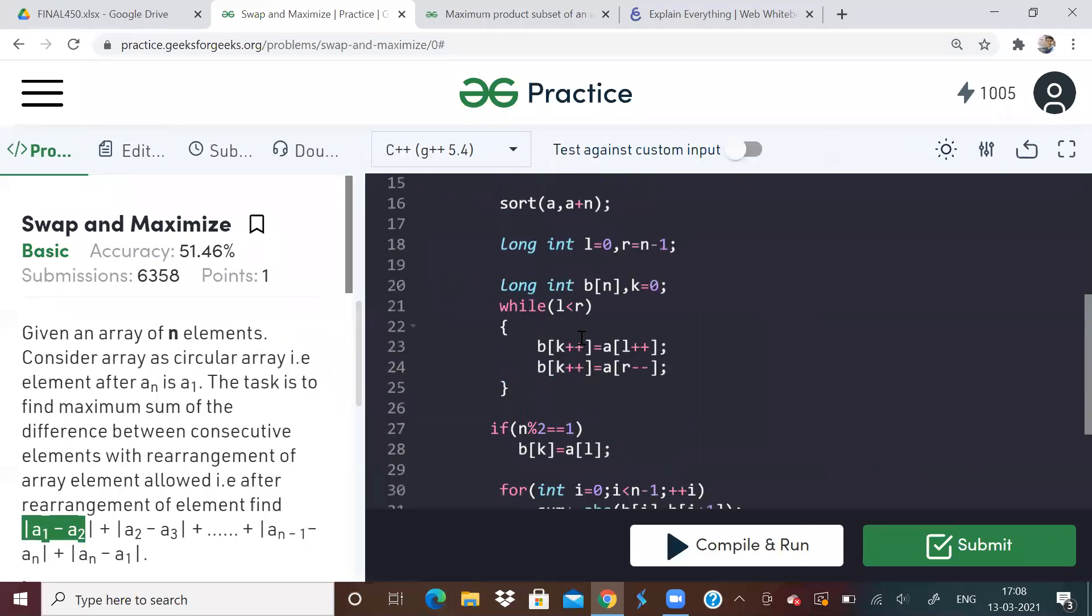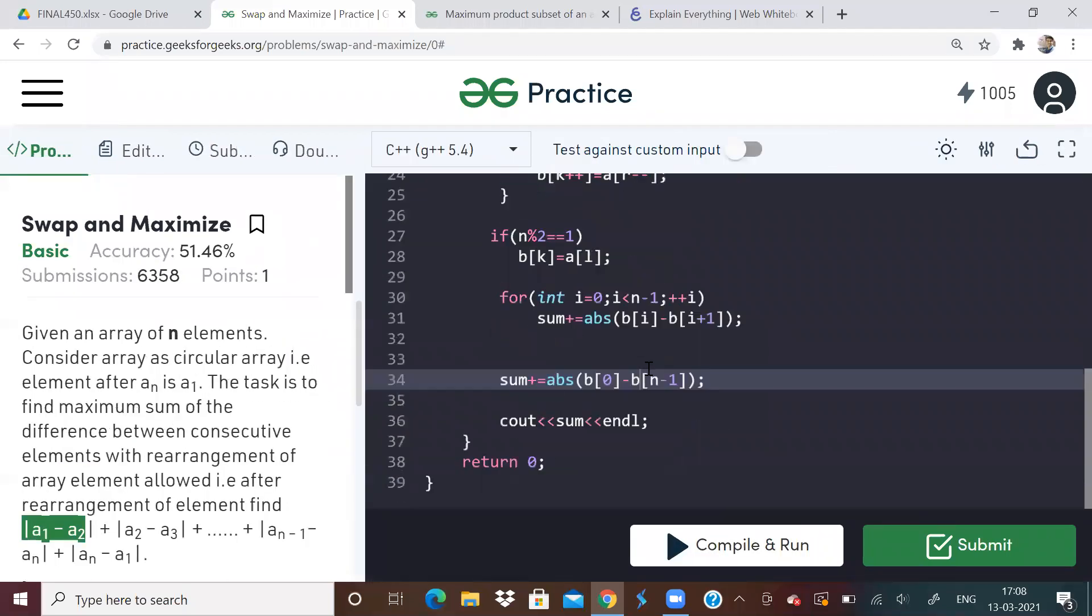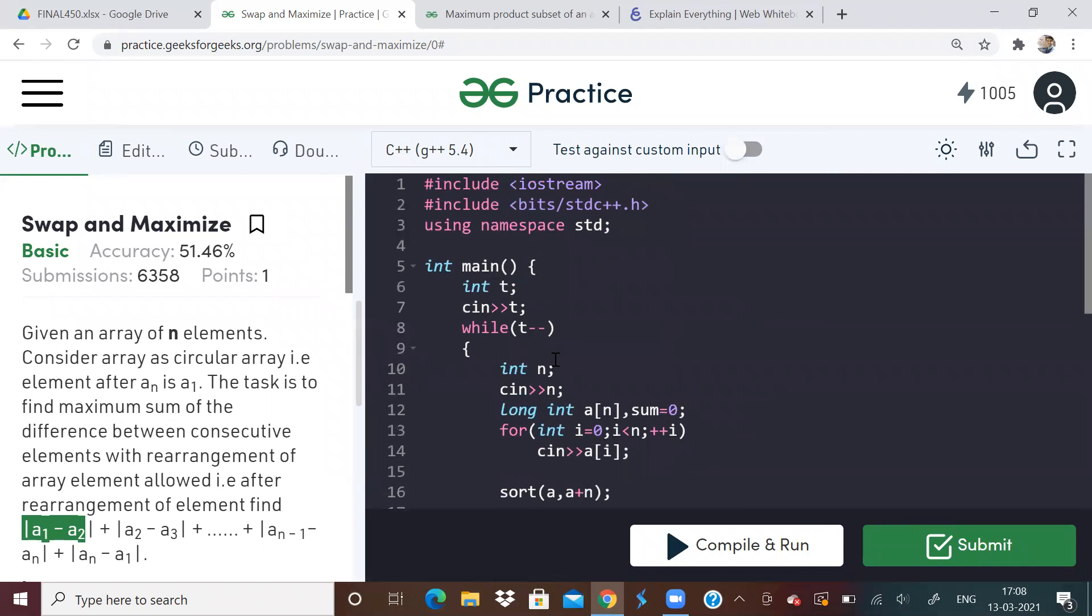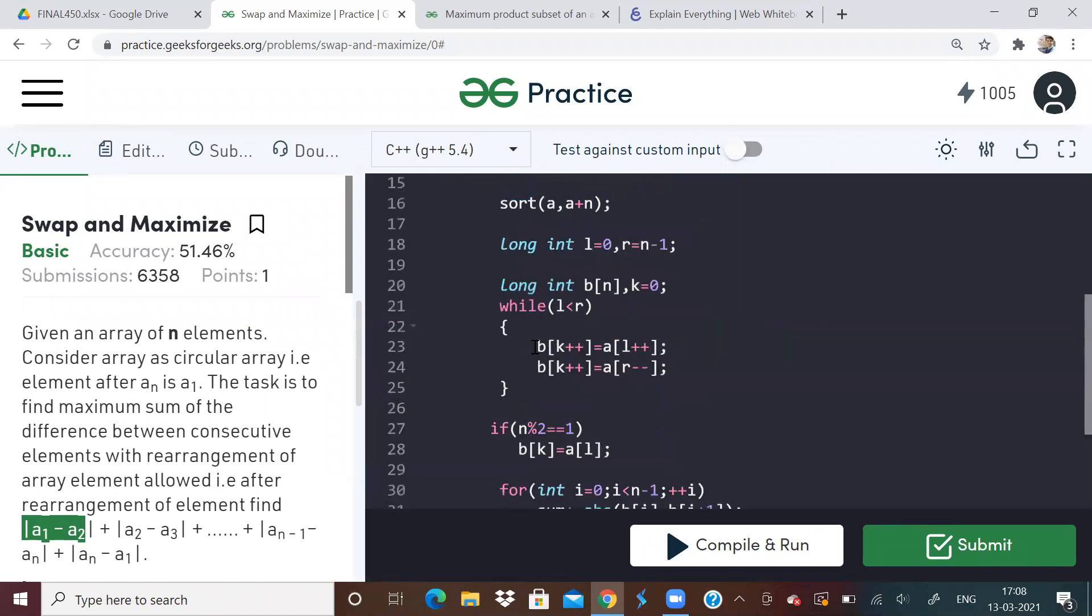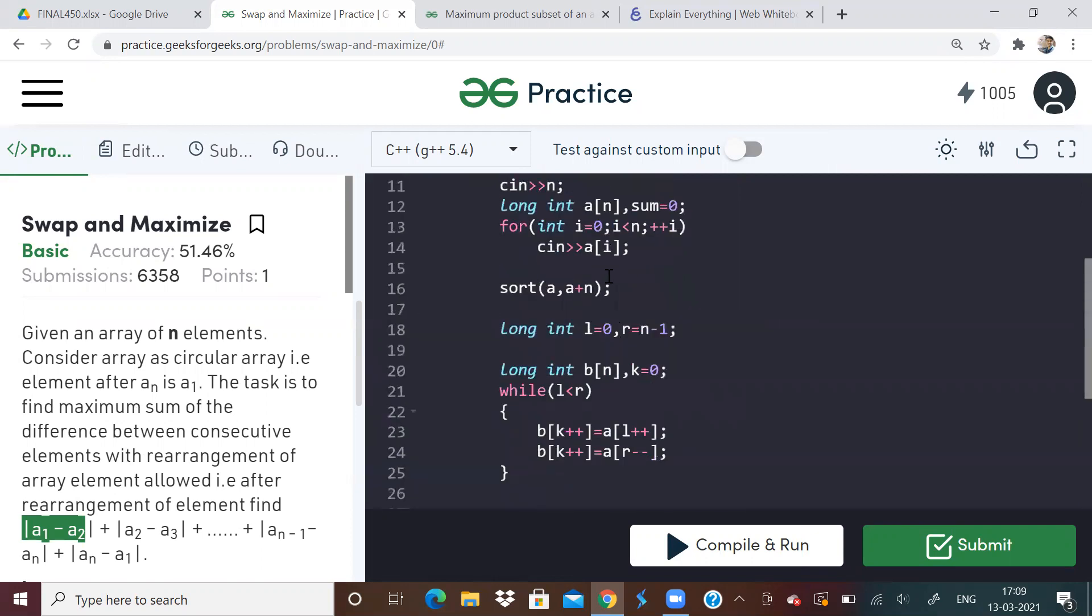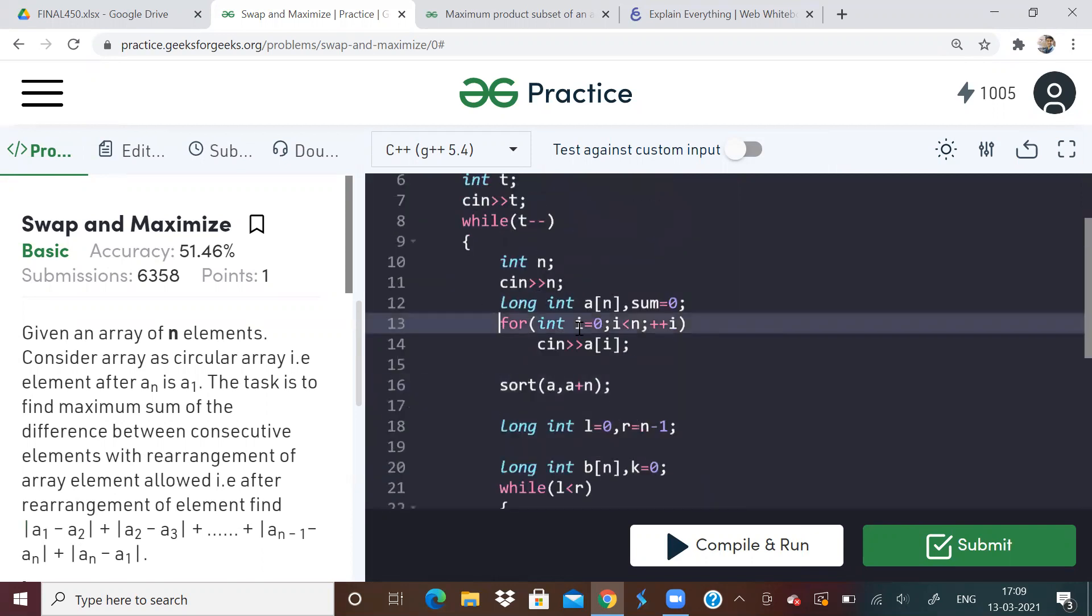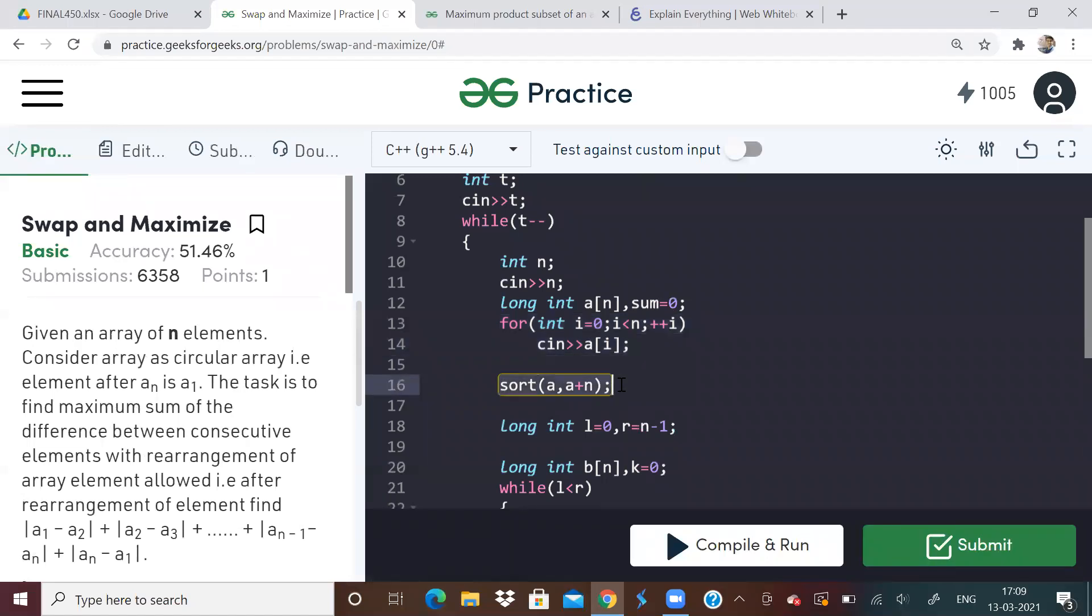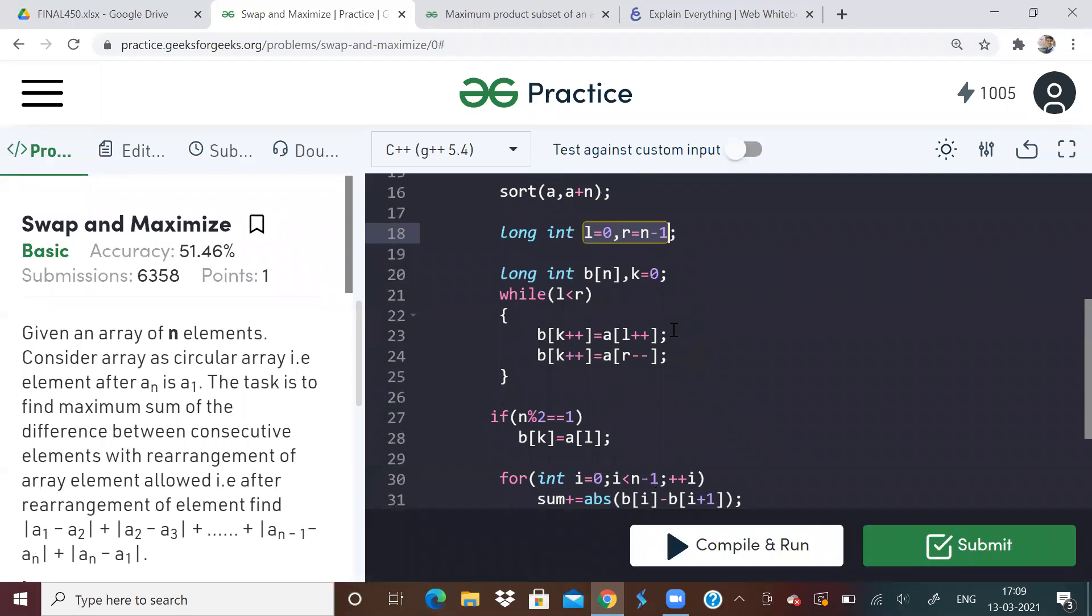I'll just show you the code, which I already submitted. The solutions will be in the description, please check the description for the solution. But I'll just show you the code now. So I have just taken the input. So this is the input, and I've sorted the array, then I've taken two variables L and R, and just a two pointer approach.